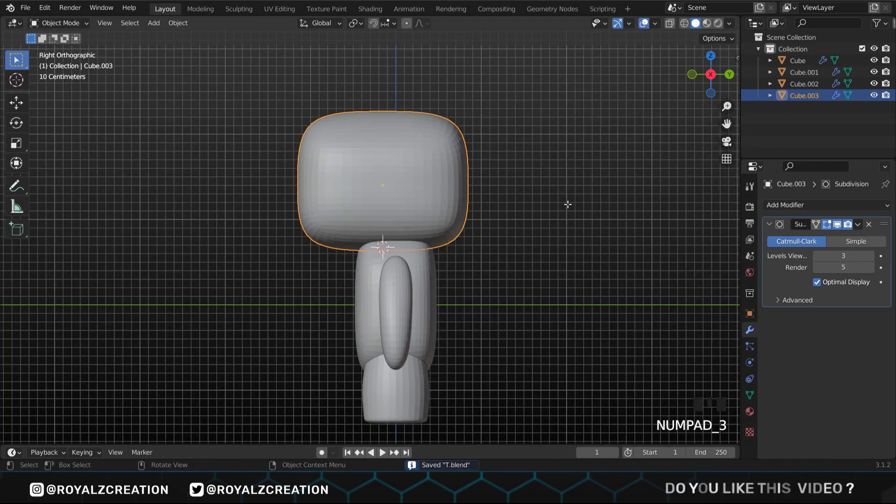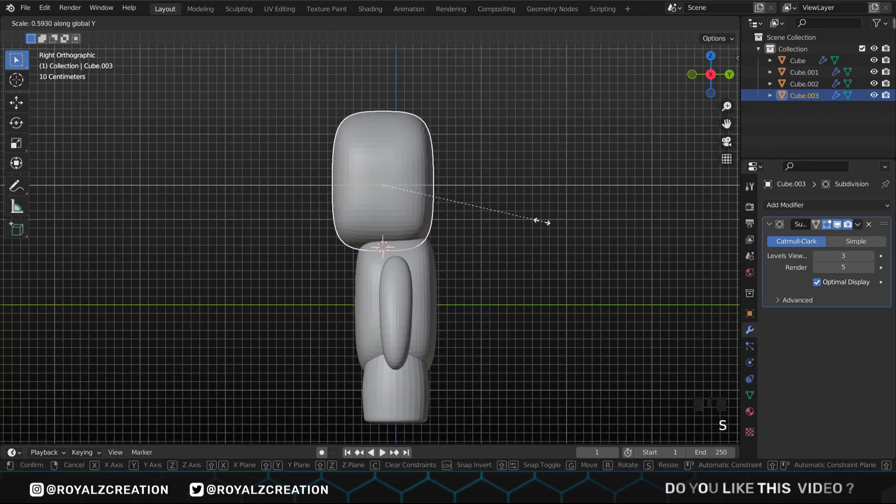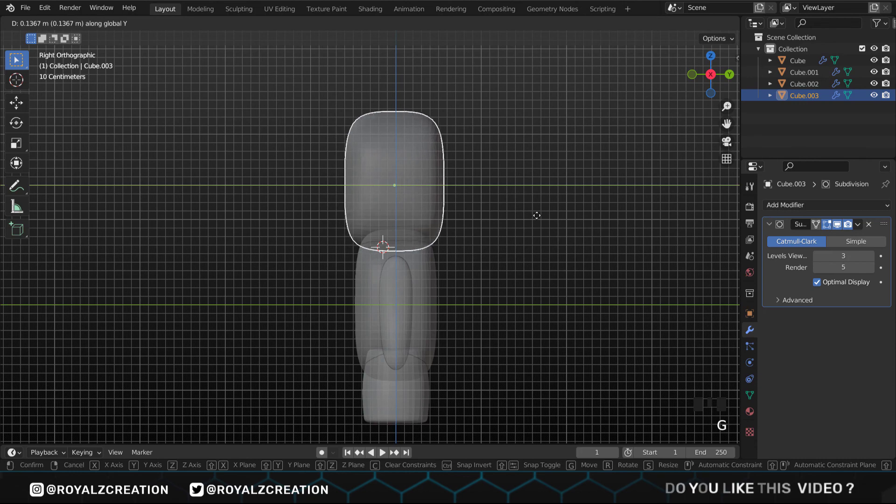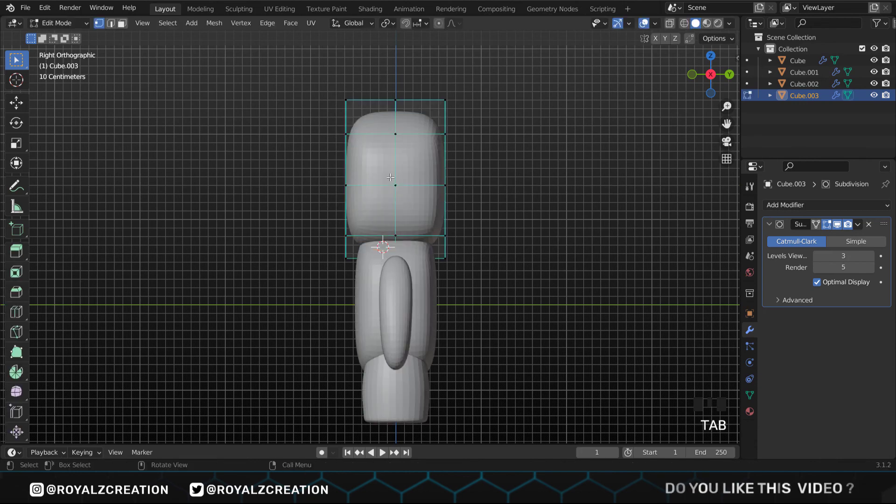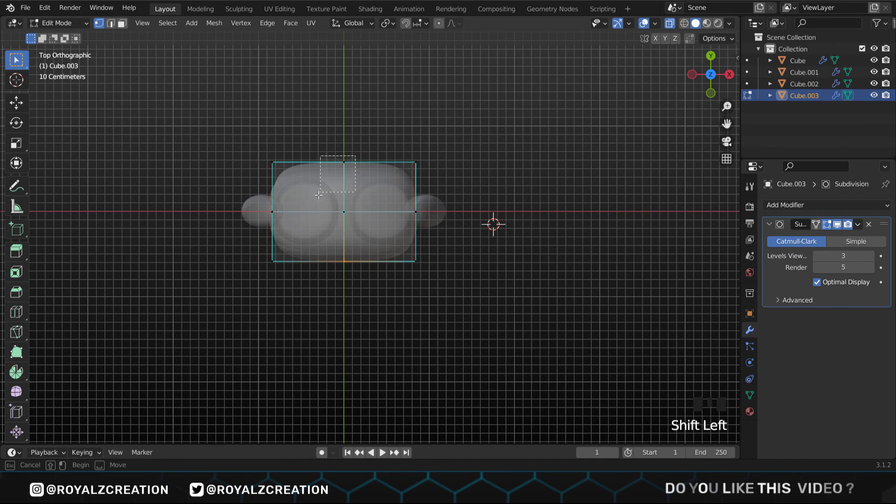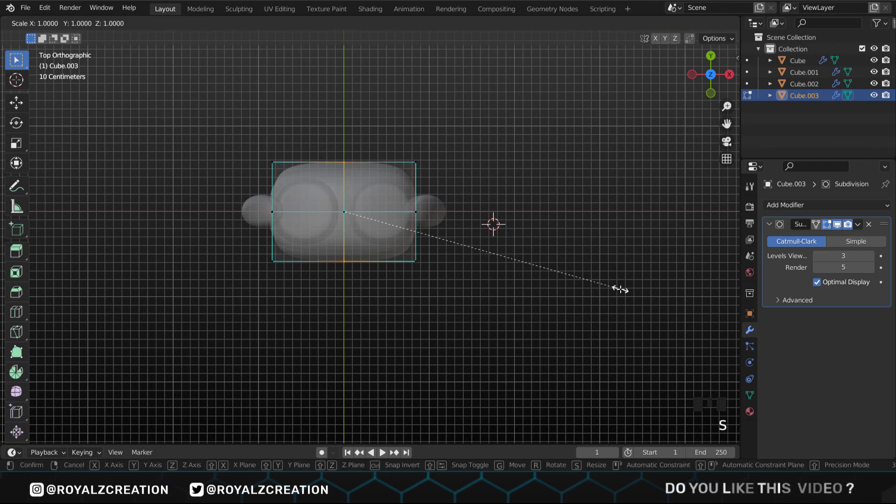In side view, we scale it down on the Y axis and align it to center. Press 7 for the top view and select the mid vertex, then scale it up.